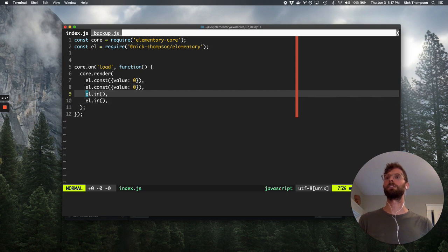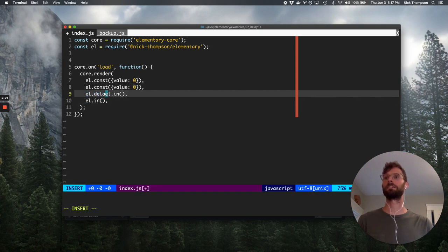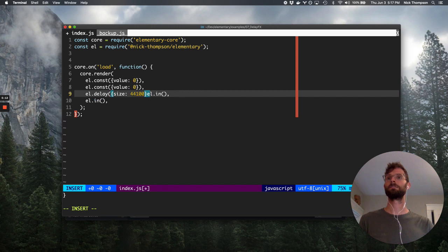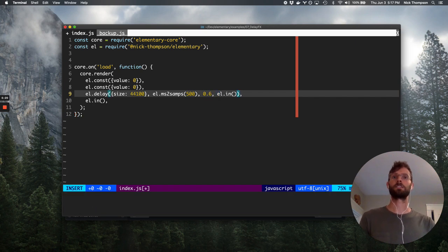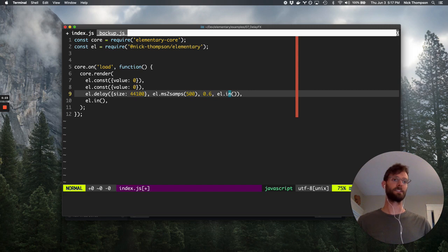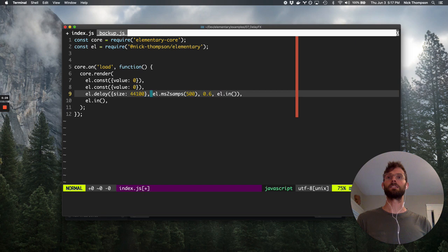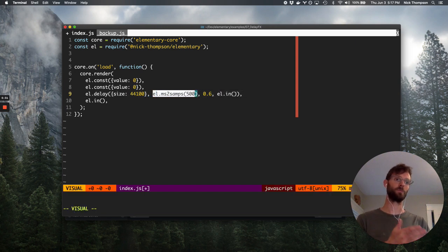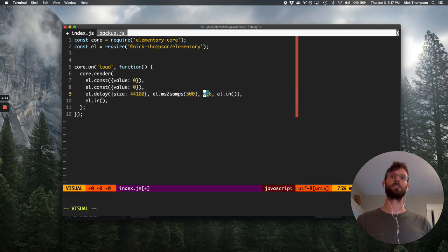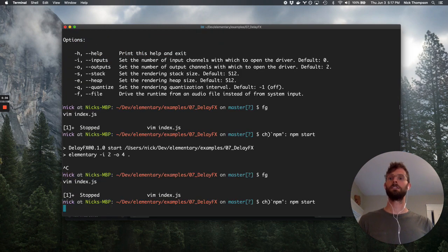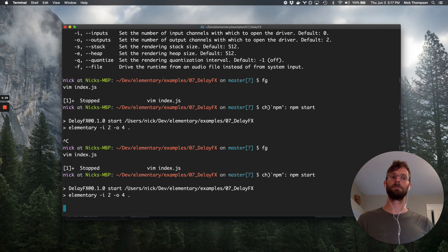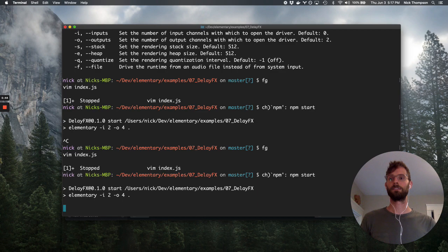I could delay this with the delay node in Elementary. The size here specifies the maximum number of samples that the delay line will hold. This value is how many samples we actually want to read behind the right pointer, and then this is just a feedback gain. If I run this now — test, test, test — yeah, cool. So we've got the echo in the left channel.